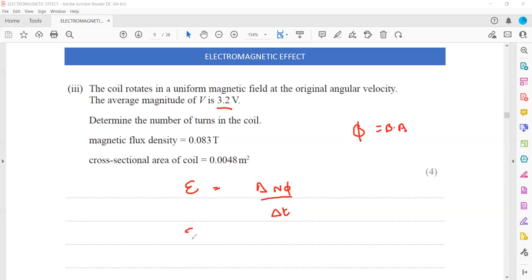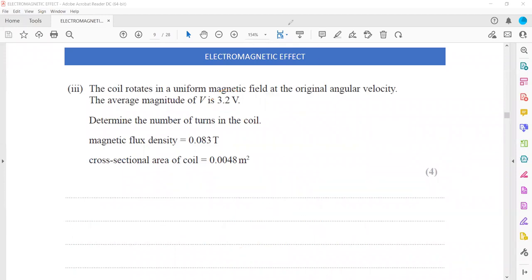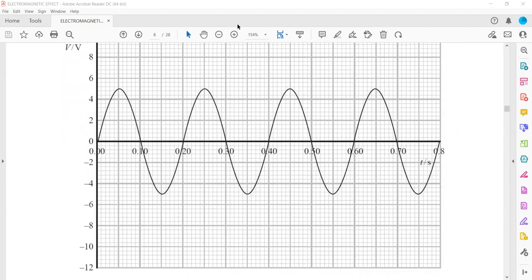We have the average induced EMF which is 3.2, the area of cross section A, and the magnetic field strength B. We want to find the number of turns N - that's the unknown. What time interval do we take? Because this is given as an average magnitude, we need to take the average time for one cycle. The total time for one cycle is 0.2 seconds.